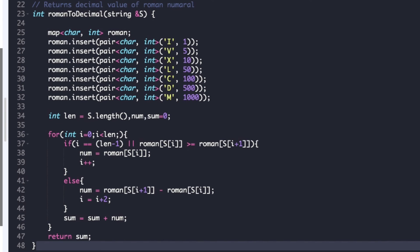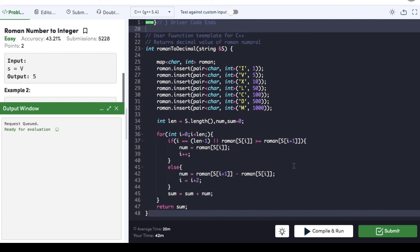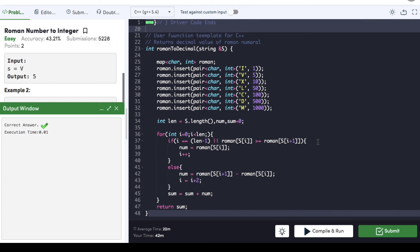We can compile the code now. The code compiled and we can submit it — it got submitted successfully. If you found the video helpful, do hit that like button and subscribe to my YouTube channel for more upcoming videos on must-do coding questions for interview preparations. Thank you.